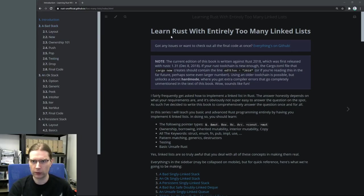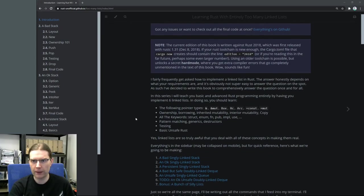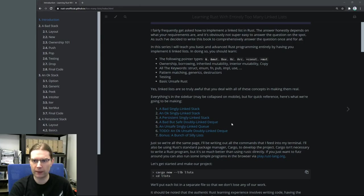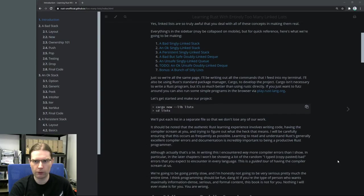This is 'Learn Rust with Entirely Too Many Linked Lists'. The introductory page gives us an outline of what we're going to be doing. We're going to work through a few different implementations: a singly linked stack first, a doubly linked double-ended queue next, and then some unsafe linked lists, which should be interesting. It also gives us instructions to create a new project using Cargo.